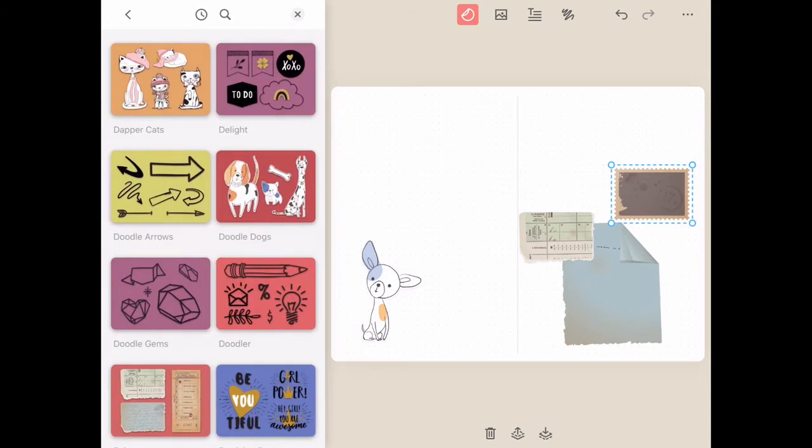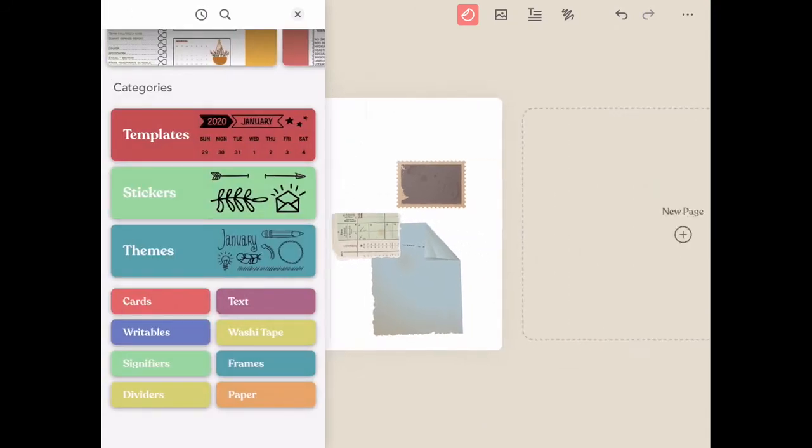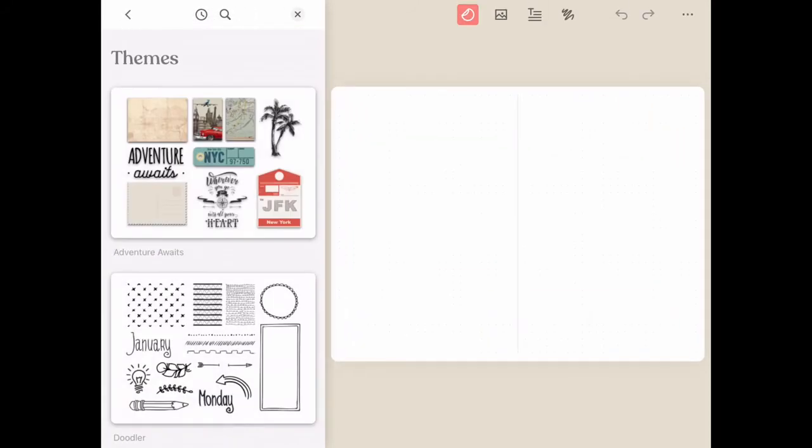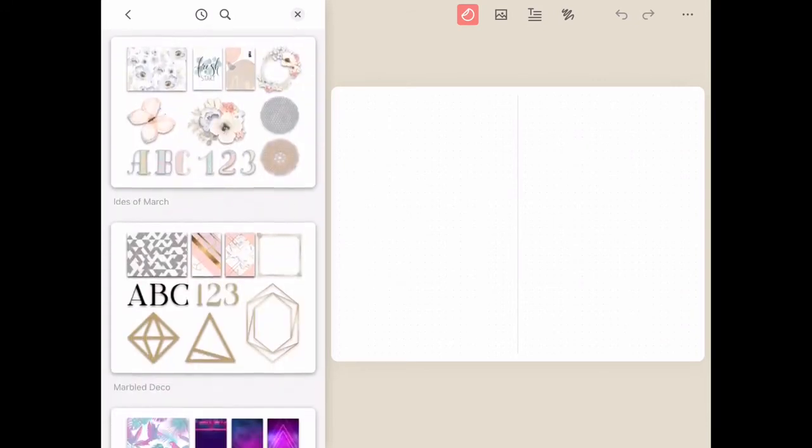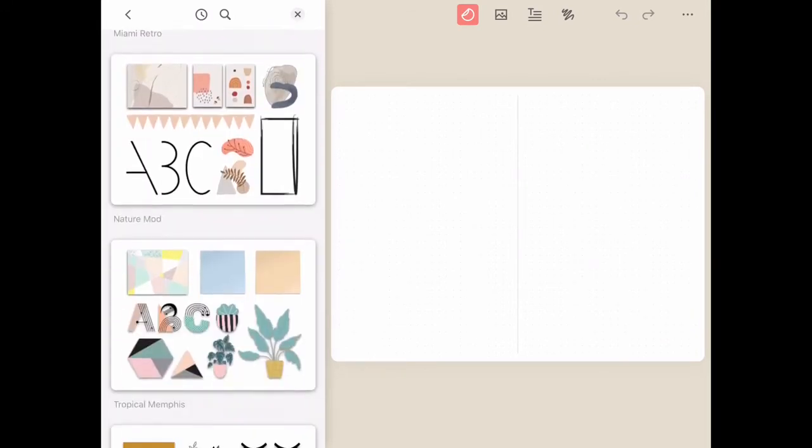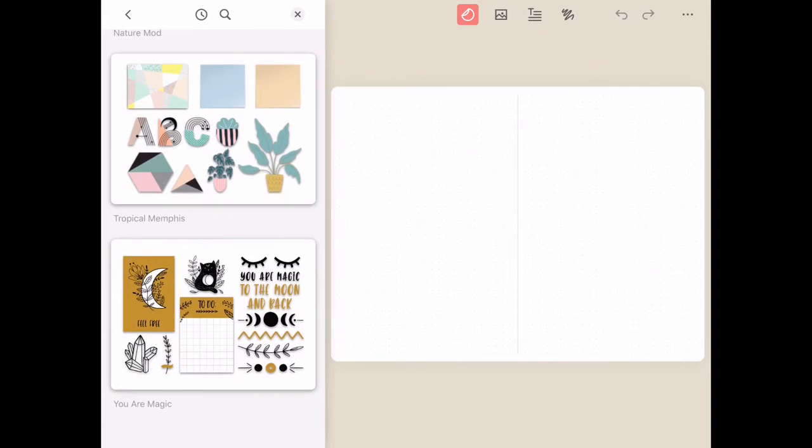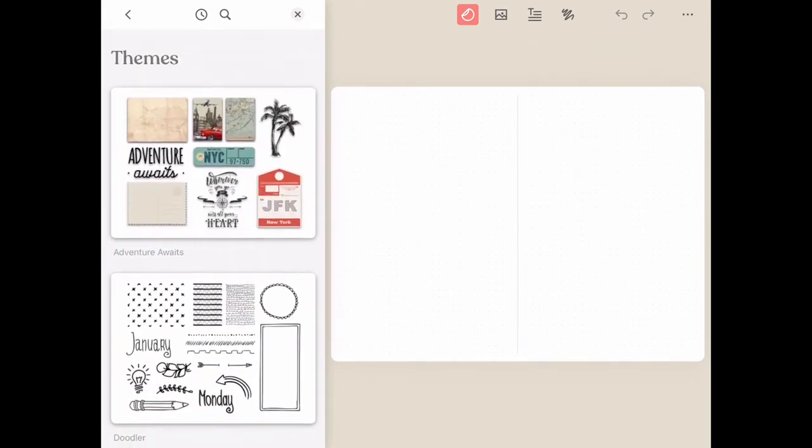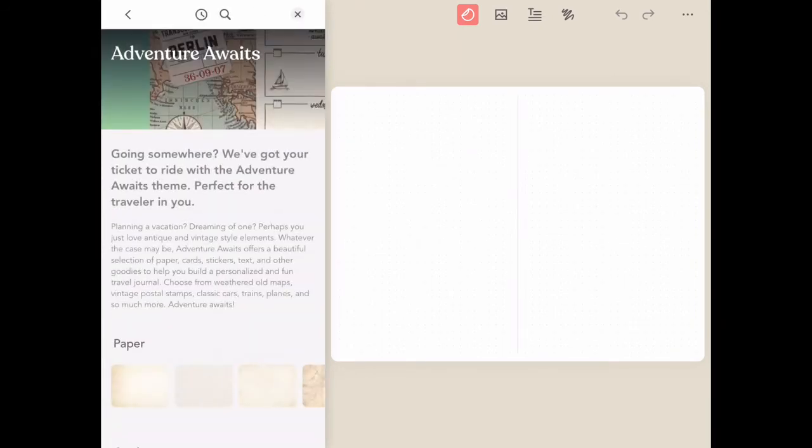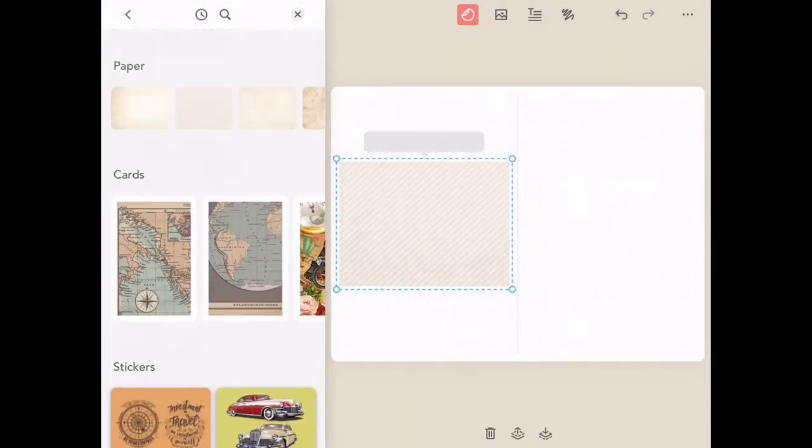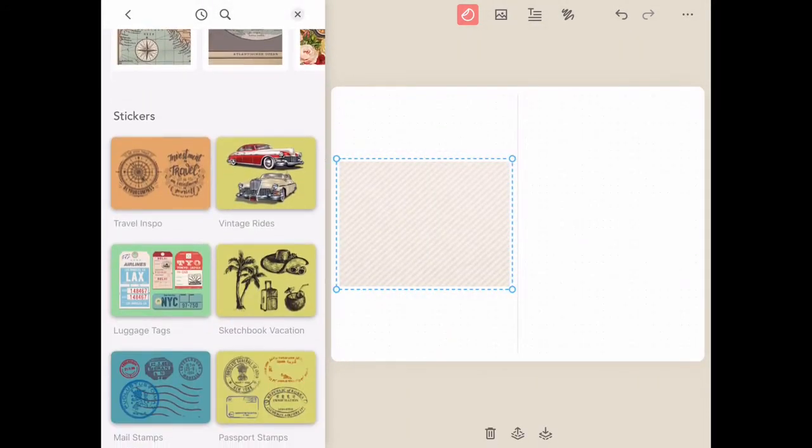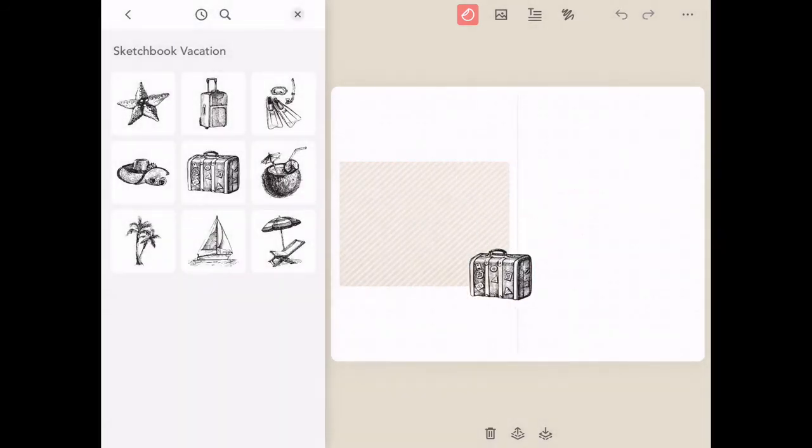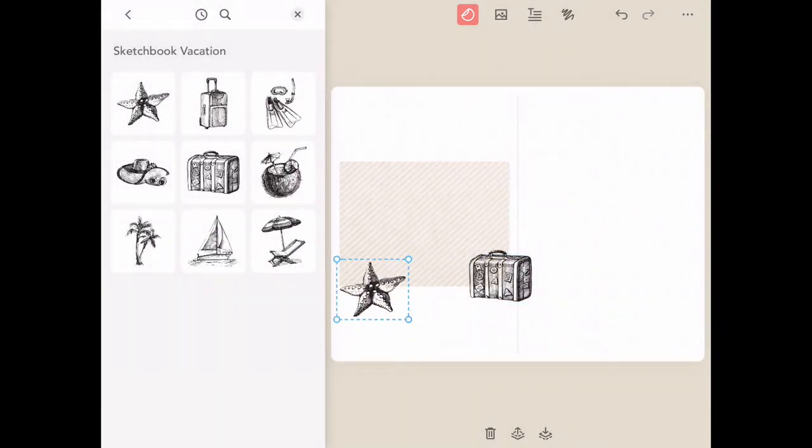If at any point you get stuck or you need some inspiration, we've also included a fantastic theme section. What we've done here is grouped liked content that we know will work great together. All of the elements inside of the Zinnia app are here: papers, cards, stickers, text items, dividers, everything perfectly curated just for you so you can get inspired and start creating your own custom design pages for your very own digital journal.